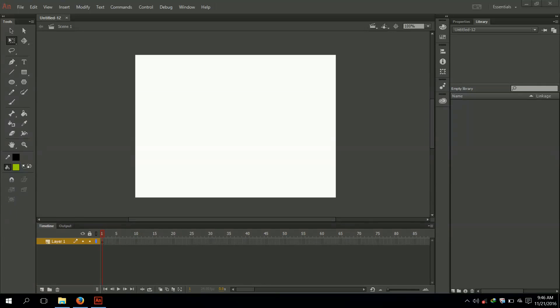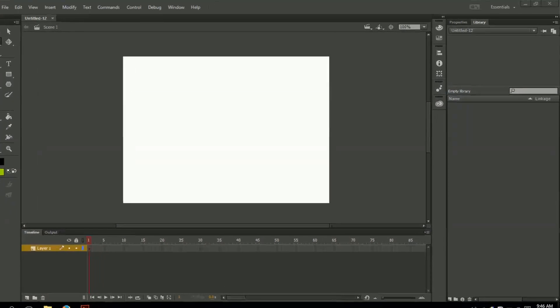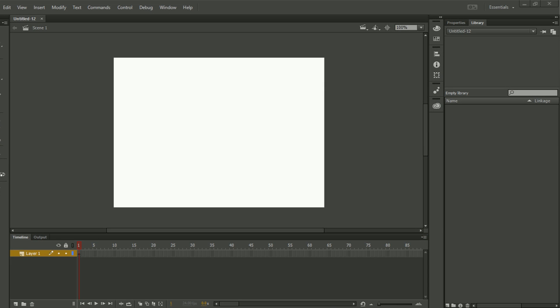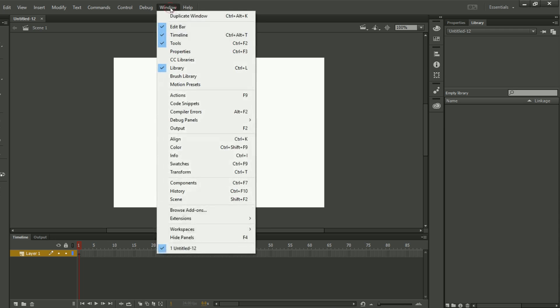Hello, my friends. My name is Mohamed Navid and in this lecture I am going to teach you the Window menu in Adobe Animate. In order to learn the Window menu, I will click on Window and here we can see that we have all the menus of Window.